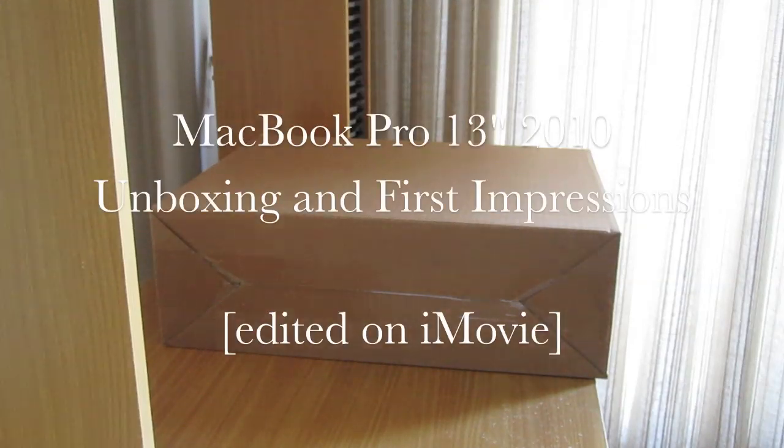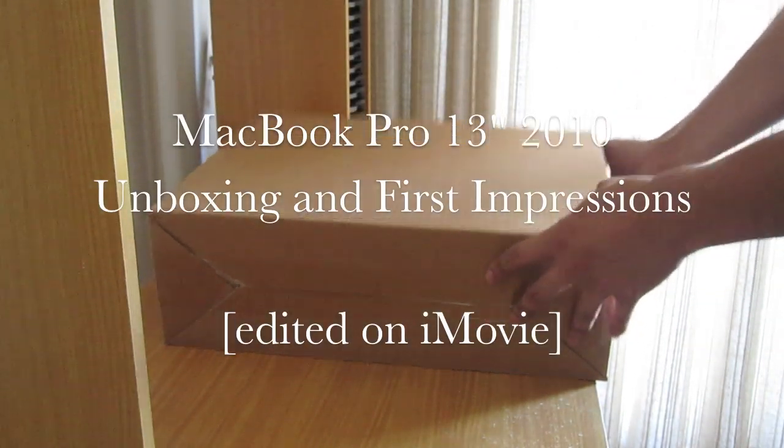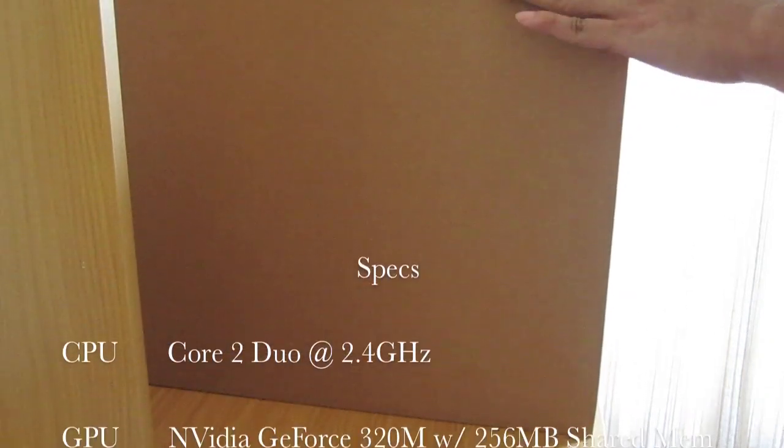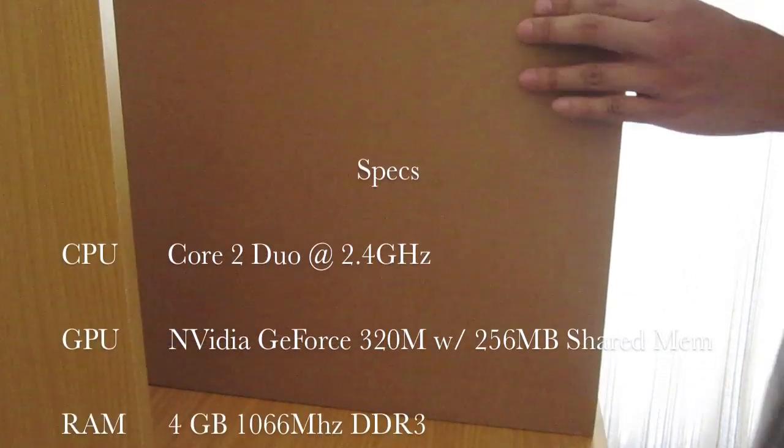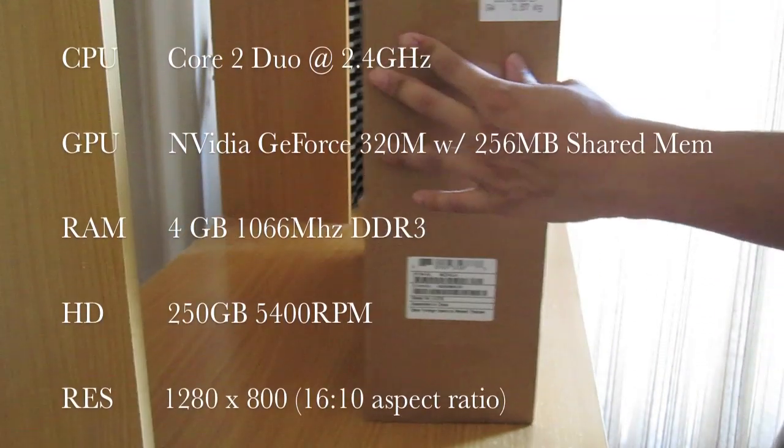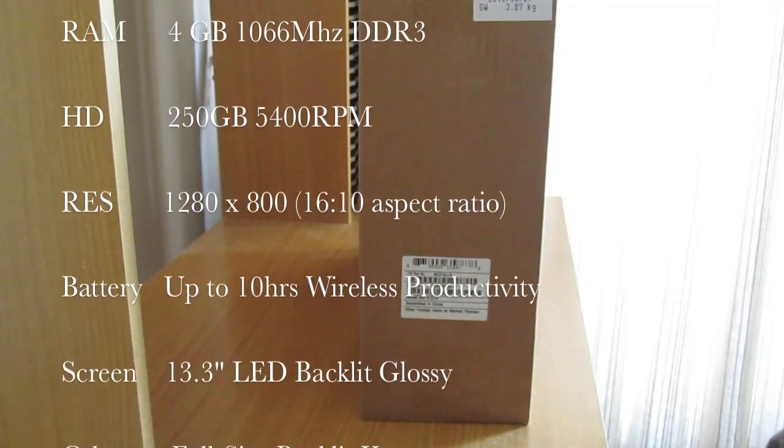Hey everyone, this is Jay and today I'll be unboxing the MacBook Pro 13 inch 2010 edition. So let's get started here.